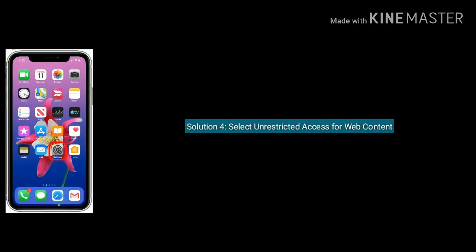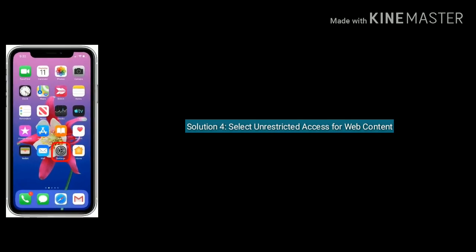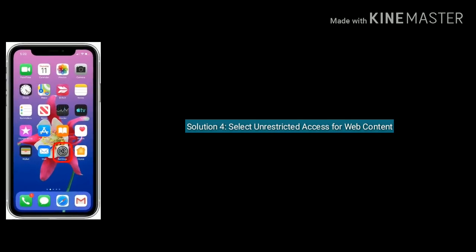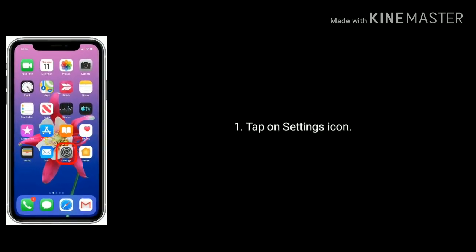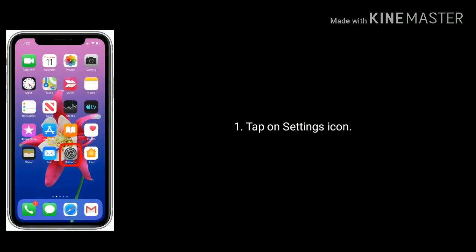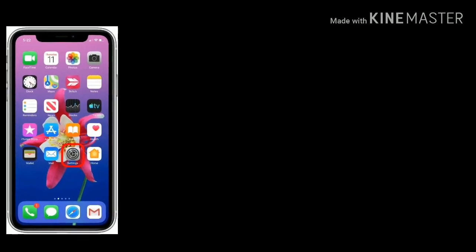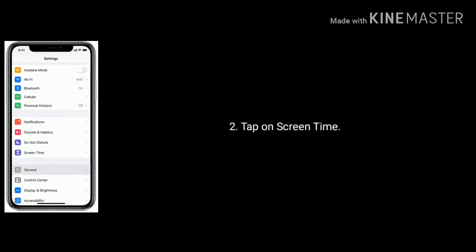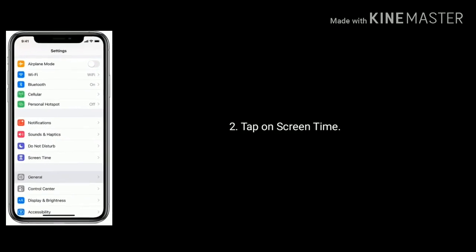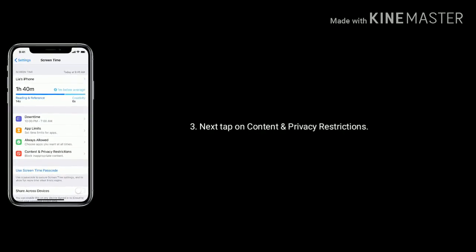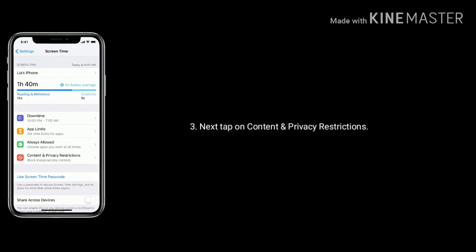Solution 4 is select unrestricted access for web content. Tap on Settings icon from the home screen. Now scroll down the page and tap on Screen Time. Next tap on Content and Privacy Restrictions.